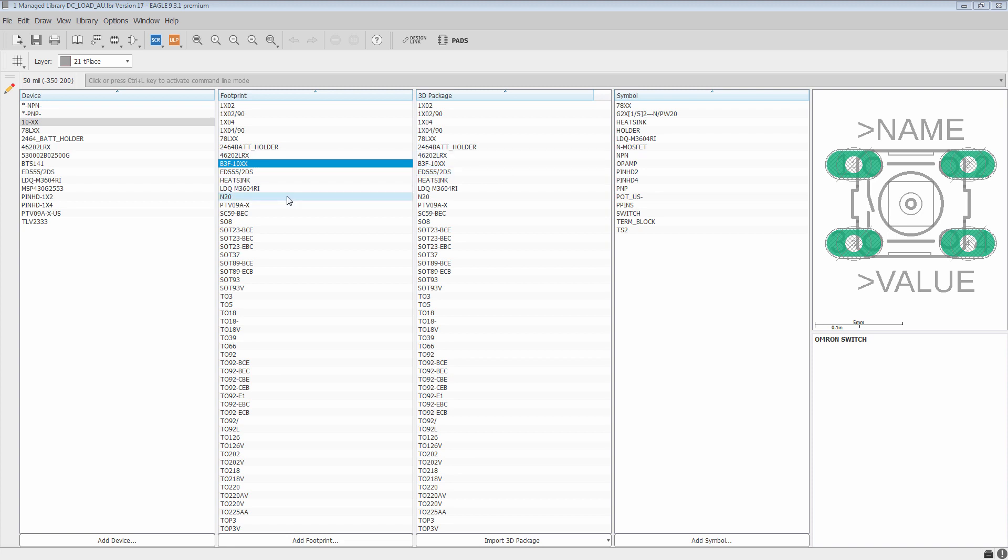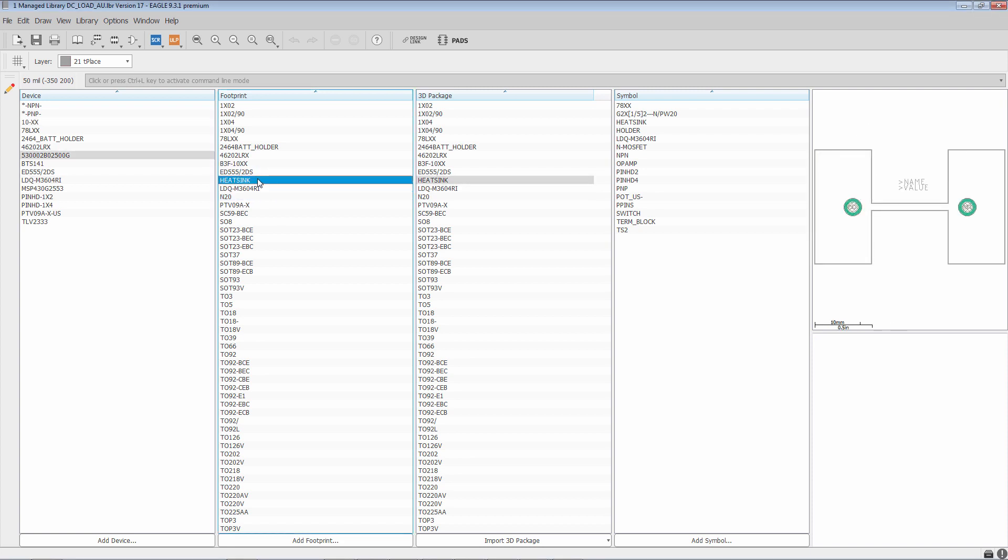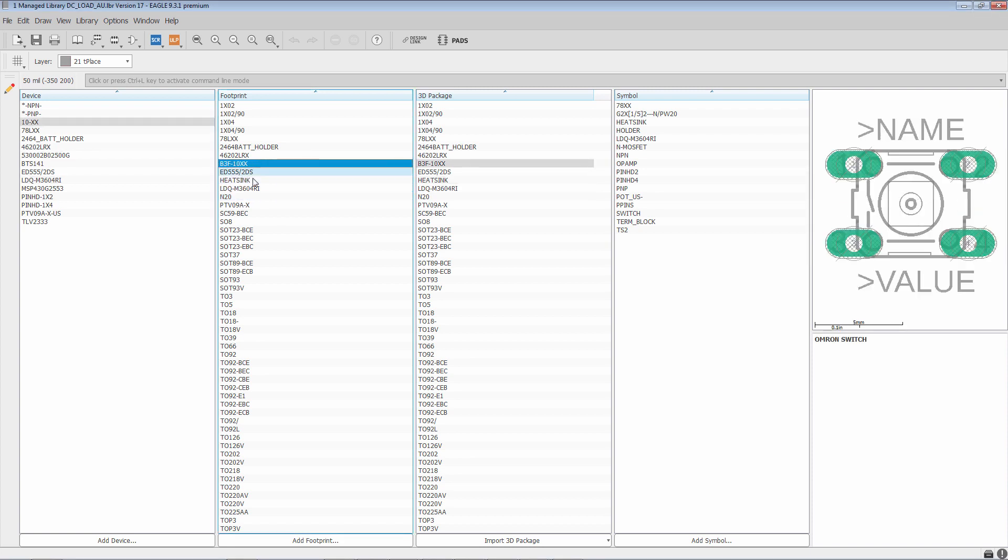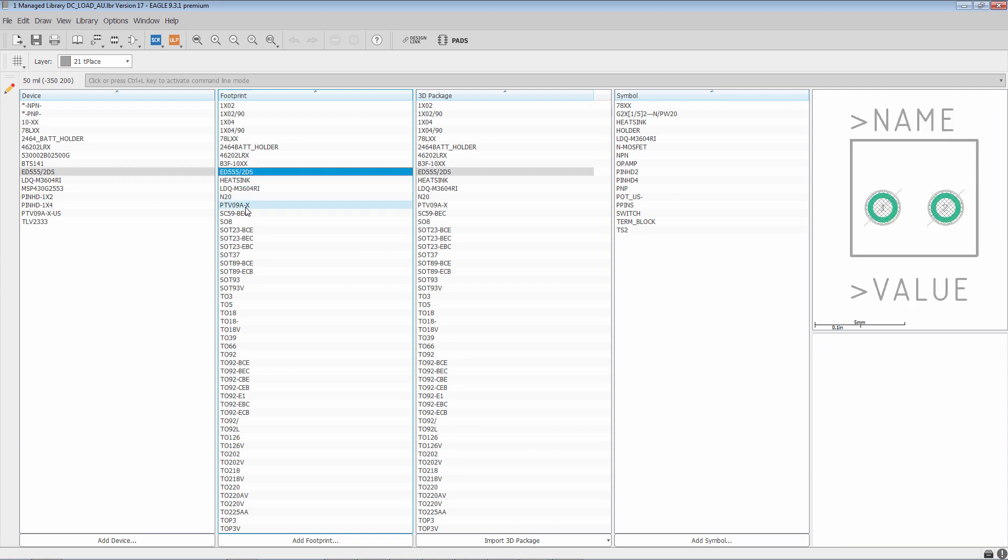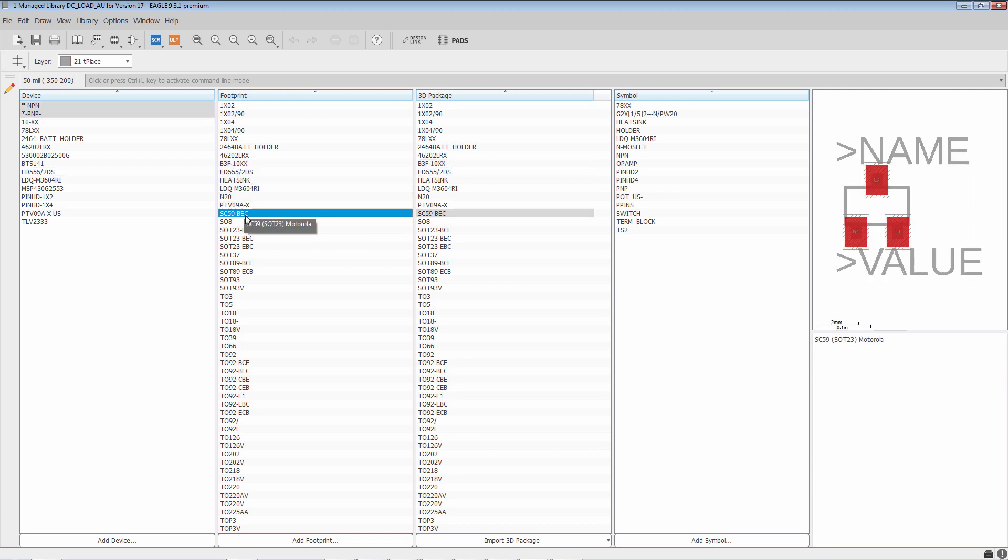So in this sidebar, we want to go ahead and pick a component that has surface mount pads. So let's look, we'll find one right here. Let's go with this one.